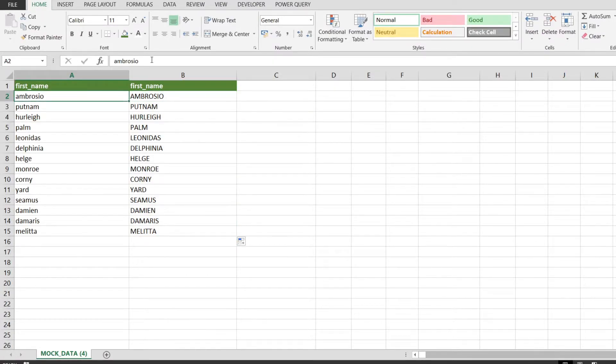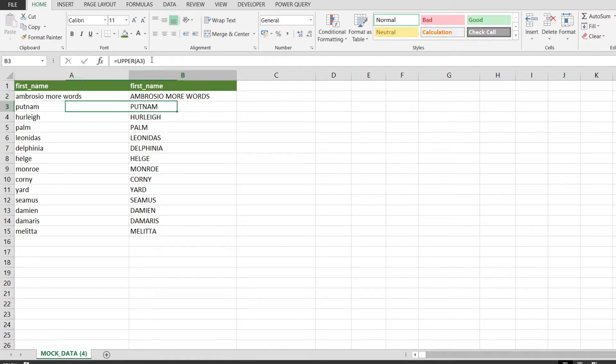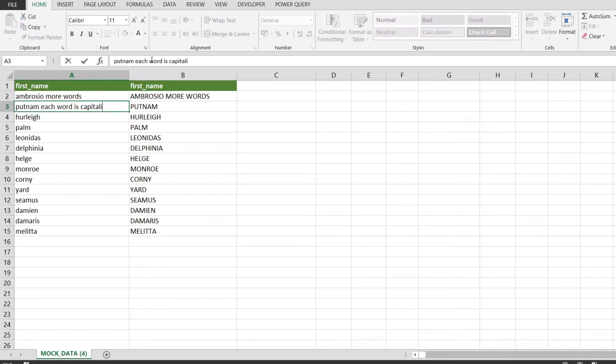We're going to enter a few more words into a few cells just to demonstrate that this function converts everything to uppercase letters, and the results as you can see in cell B2 are as expected.